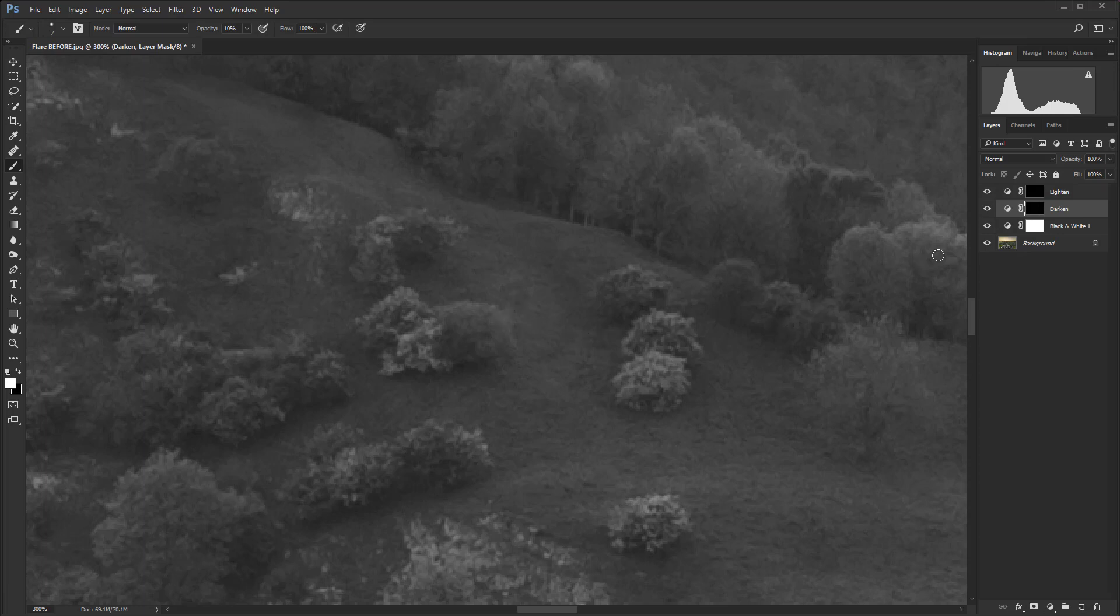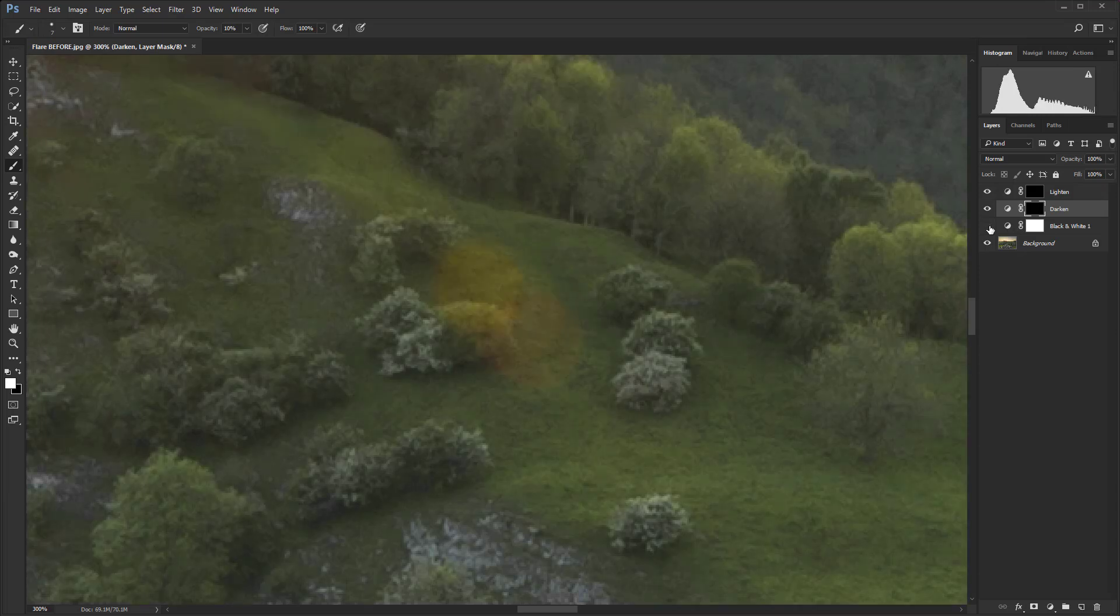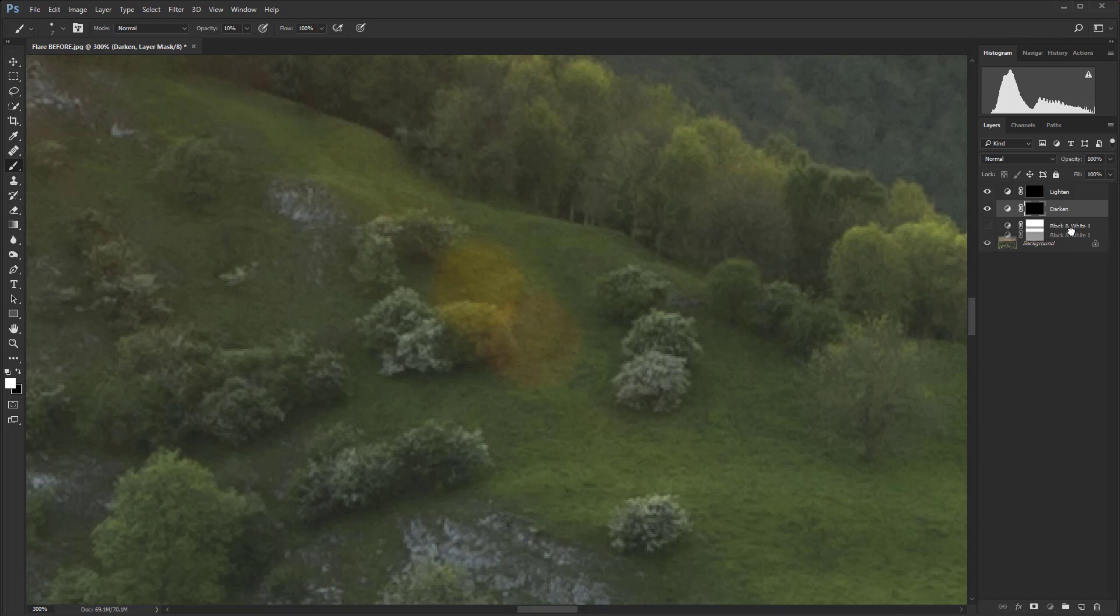But now we have a few more steps. At this point, we just need to switch off the visibility of the black and white layer because we don't need that anymore. In fact, we could just drag that down to the dustbin at the bottom of the layers panel because we are completely done with that. You may wish to hang on to that in case you want to go back and work on the luminosity again. It's entirely up to you.